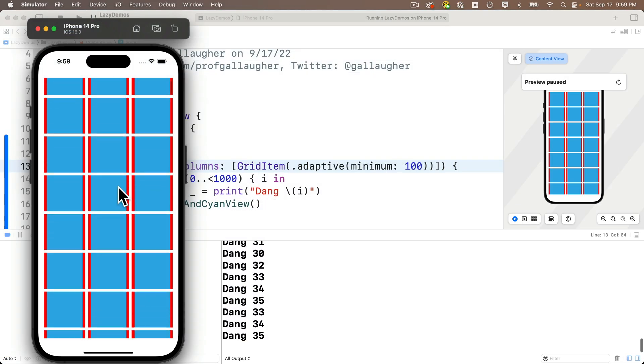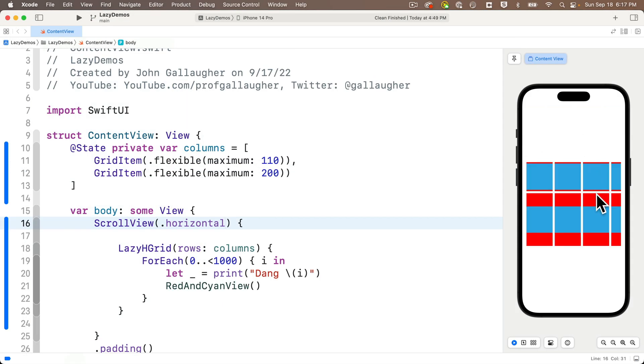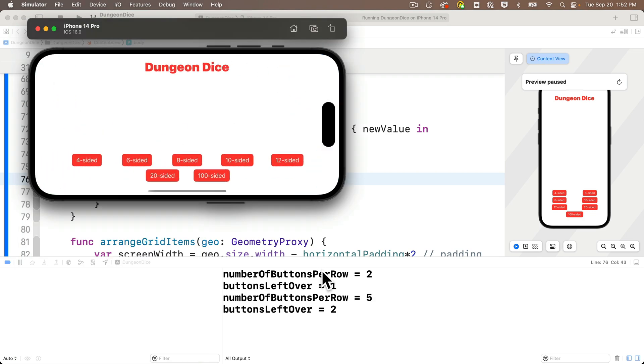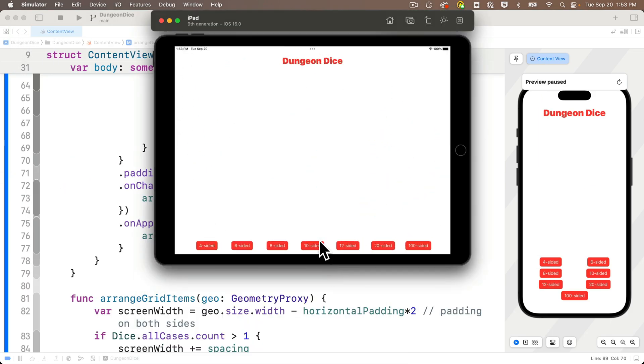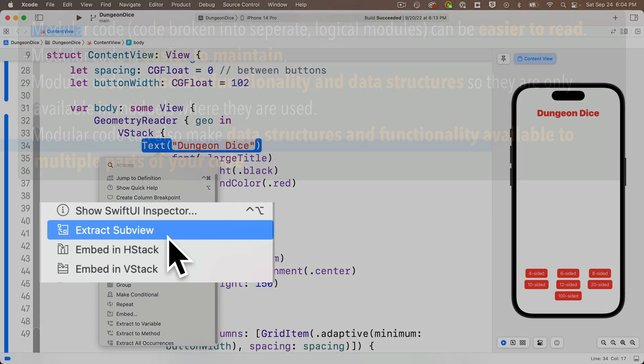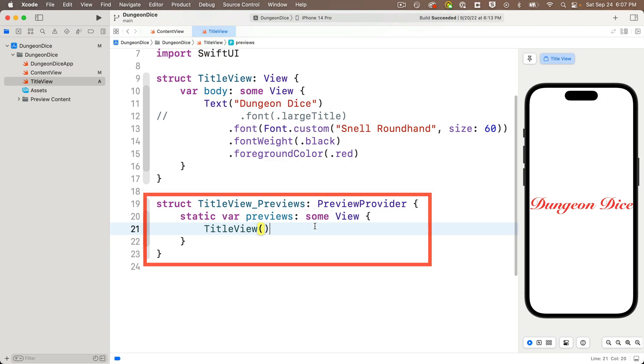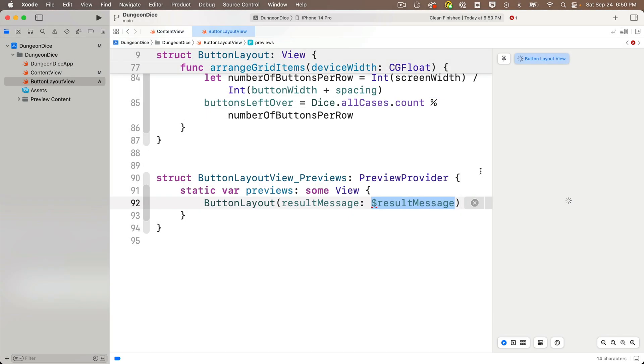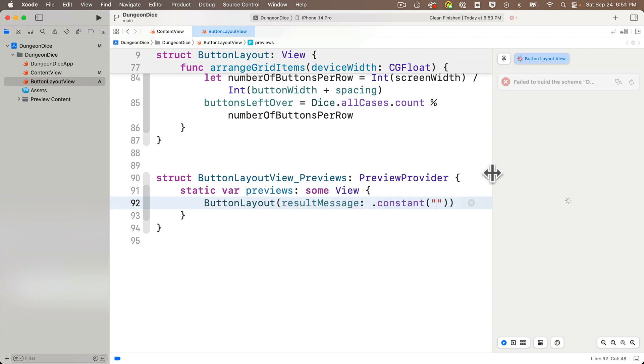We'll cover lazy stacks and grids, and we'll learn how to center items in the last line of a lazy grid, not a straightforward task. We'll also work with extracting views to variables in extensions and in separate sub-views.